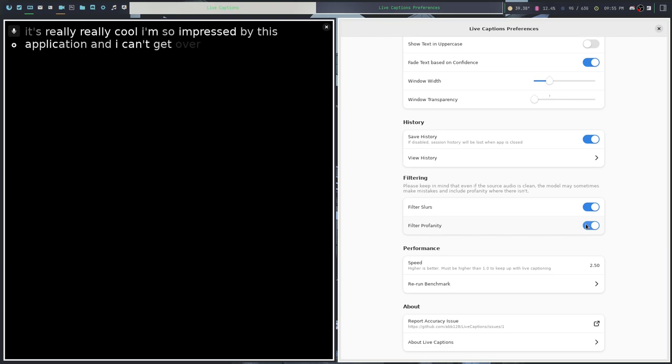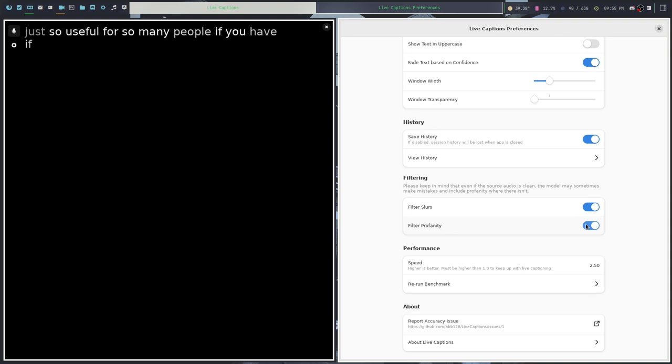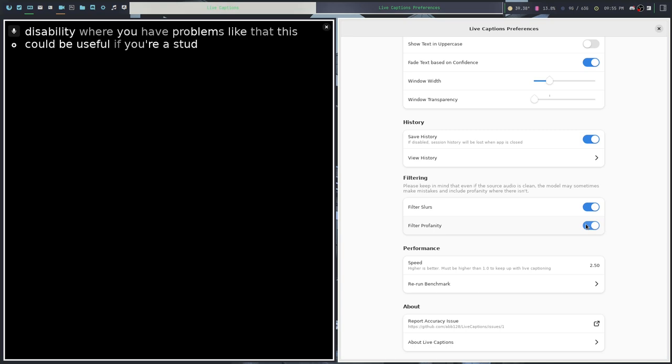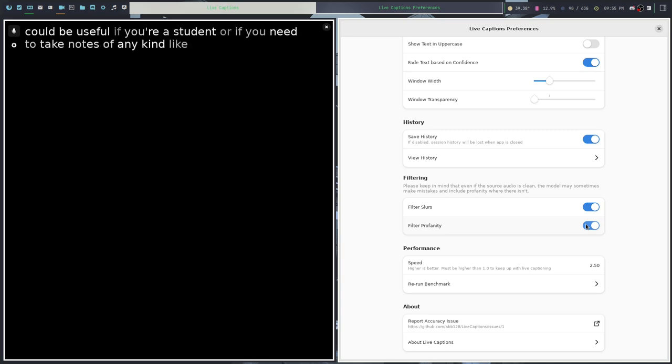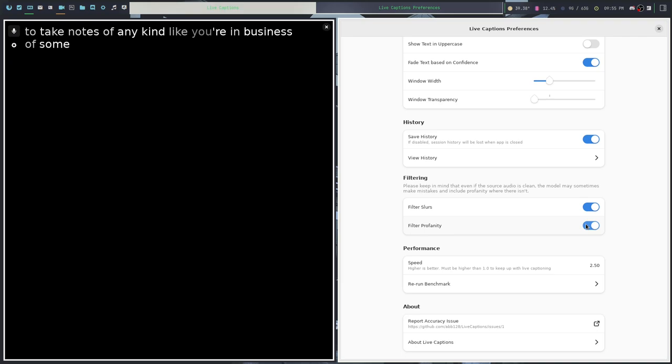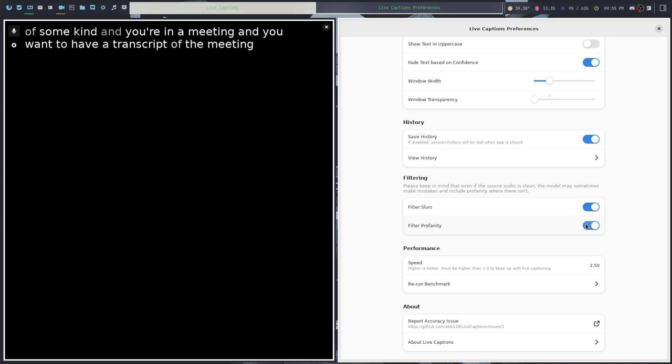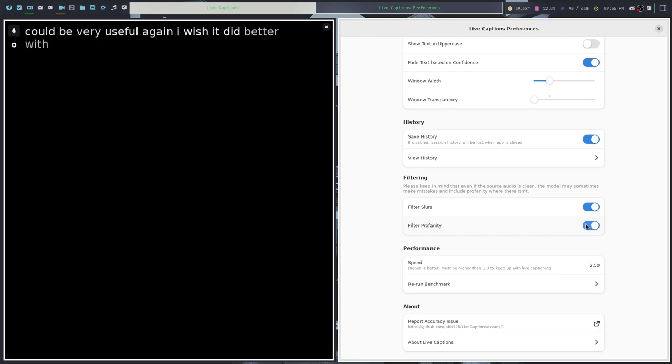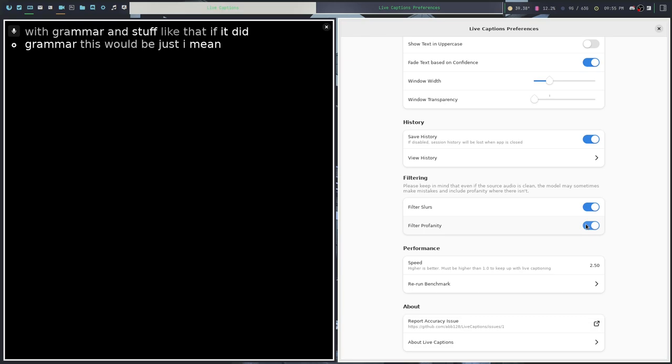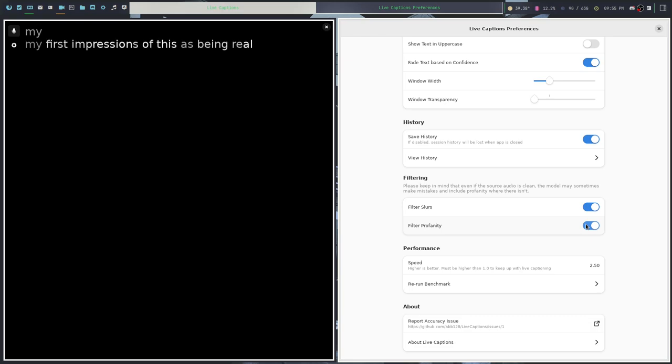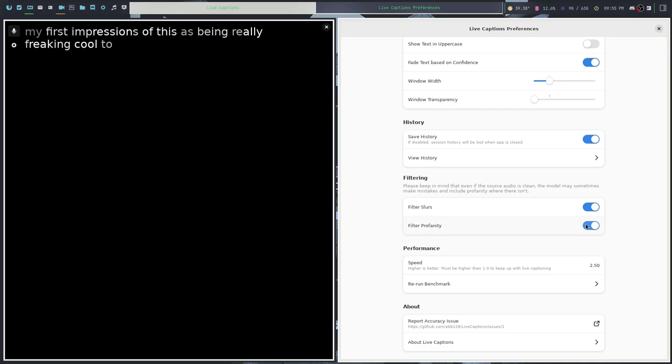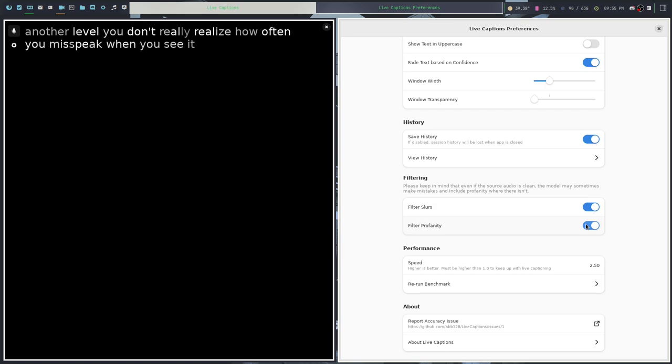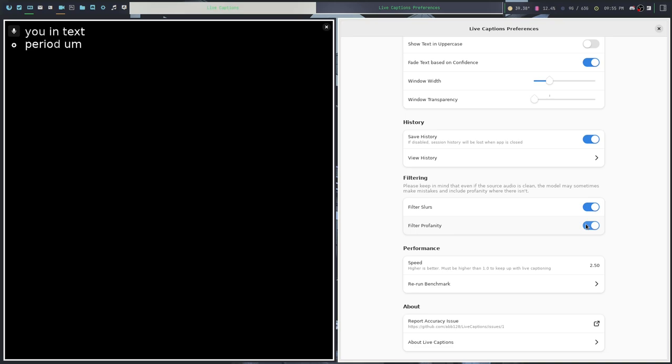I can't get over the fact that it's just so useful for so many people. If you have hearing problems or some kind of disability where you have problems like that, this could be useful. If you're a student or if you need to take notes of any kind, like you're in business and you're in a meeting and you want to have a transcript of the meeting, this could be very useful. Again, I wish it did better with grammar and stuff like that. If it did grammar, this would be, I mean, it would take my first impressions of this as being really freaking cool to a whole other level.